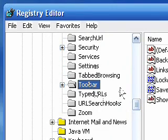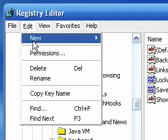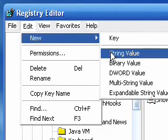Now click on Toolbar, go to the top and click Edit, New, and create a new string value.